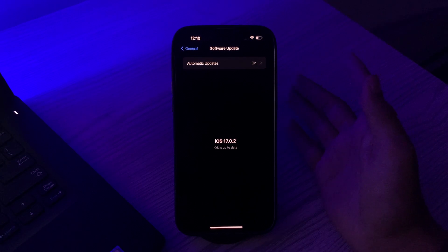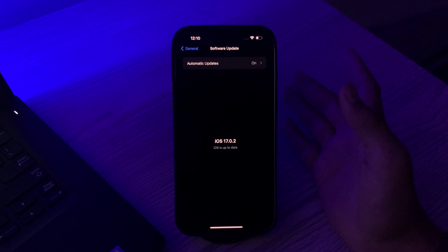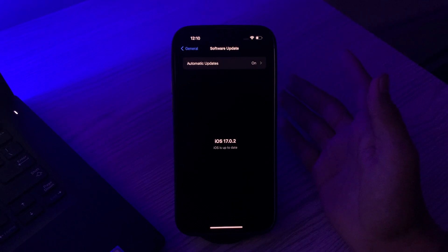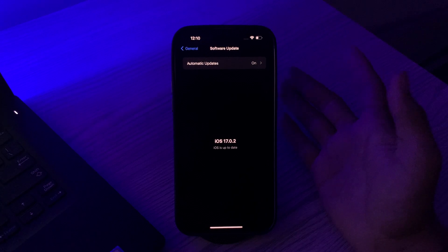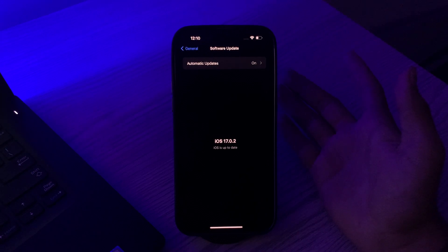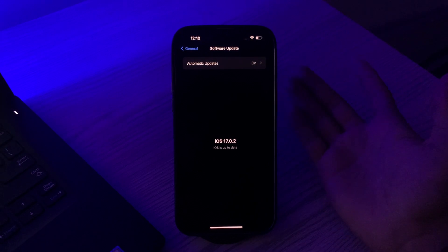If there are updates available, install them. Software updates can sometimes fix touch screen problems, so you have to make sure that your iPhone 15 is up to date and has the latest iOS version.